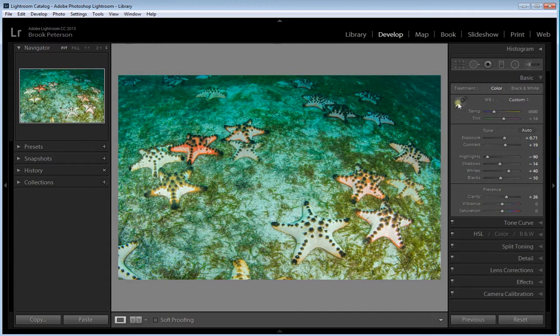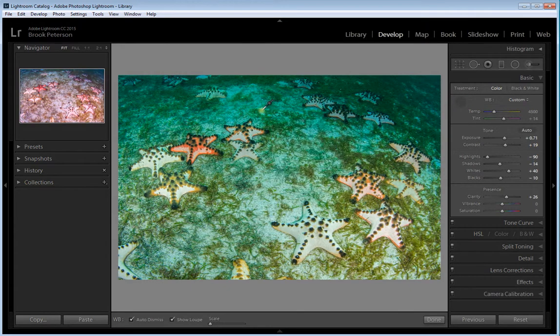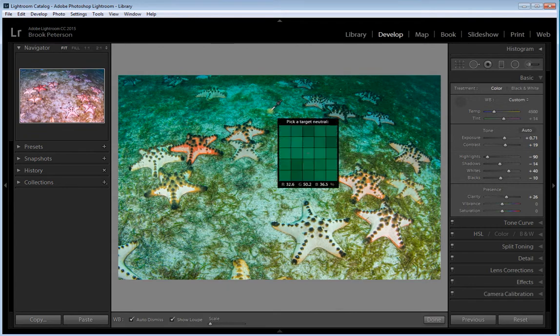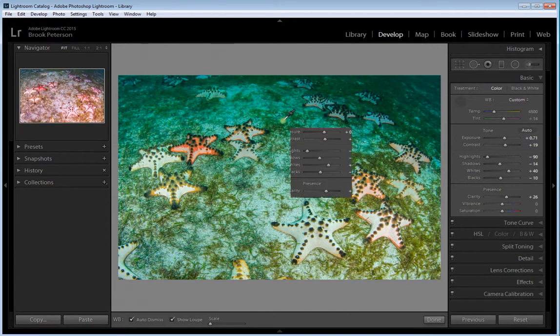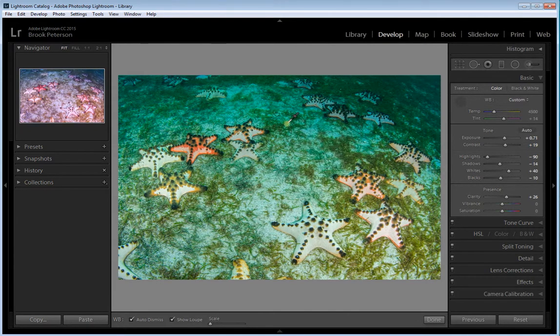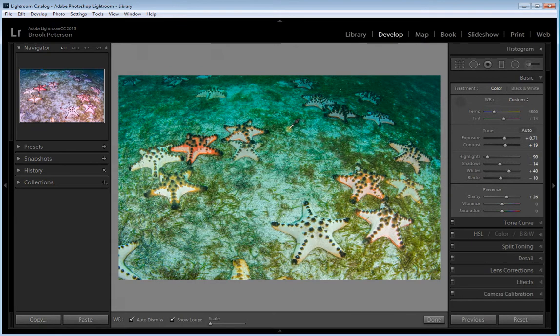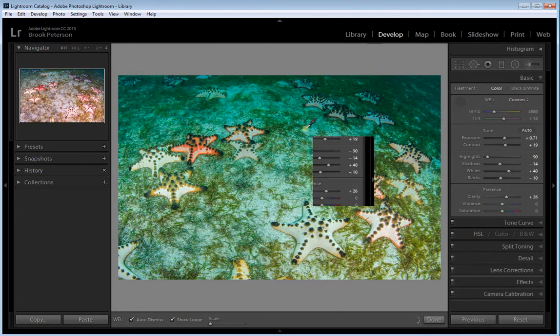So when I click on this white balance selector and I move it around inside my image, you can see what will happen if I click by looking at the icon in the left hand panel. So that's a good way to just visually correct your white balance.